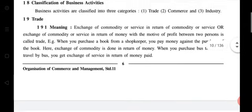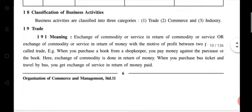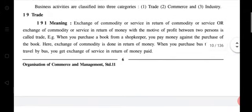Trade: the exchange of a commodity or service in return for a commodity, service, or money, with the motive of profit between two persons, is called trade. Please underline the definition. Exchange of commodity and service in return for the same or in return for money, with a motive of profit, is called trade. For example, when you purchase a book from a shopkeeper and pay money, that is trade.